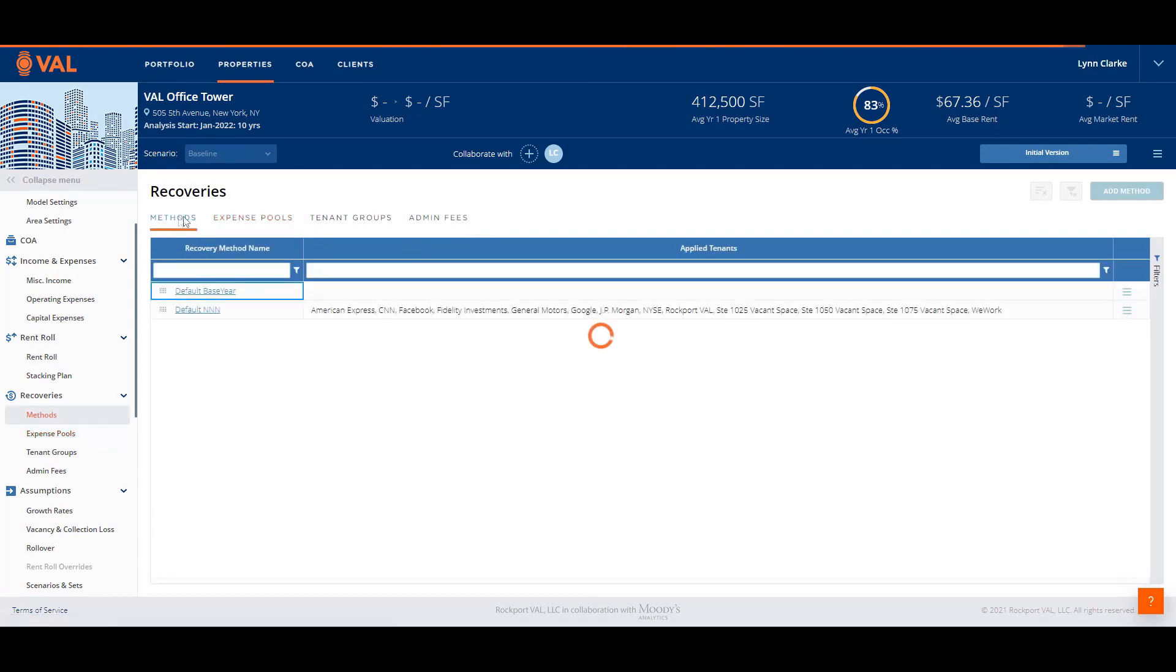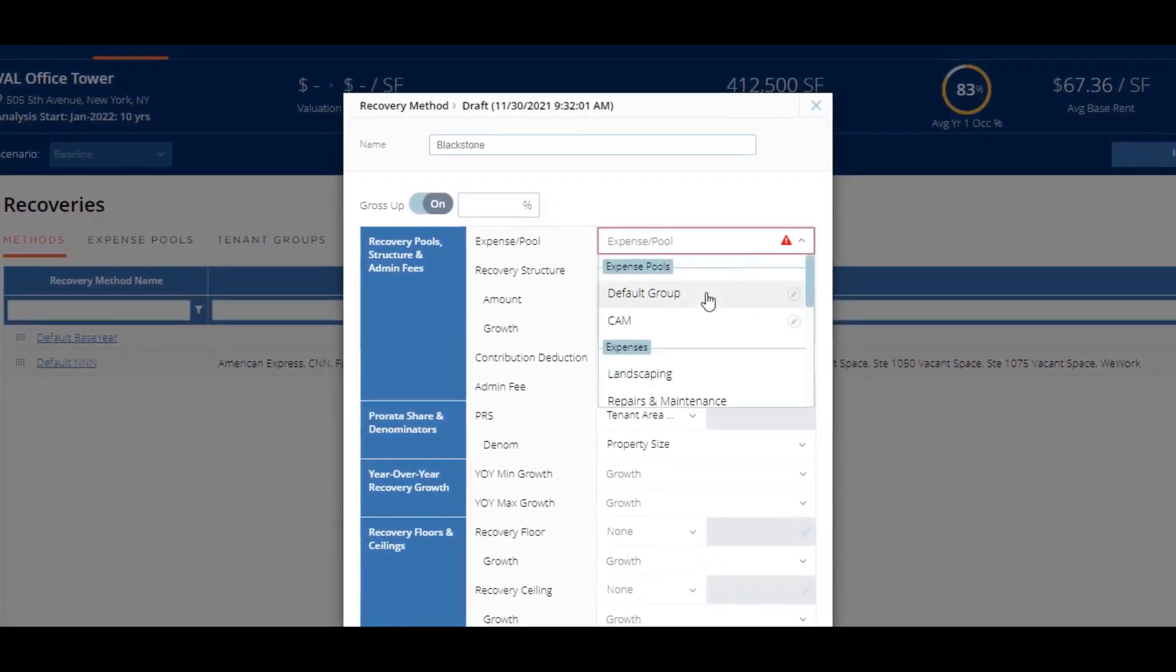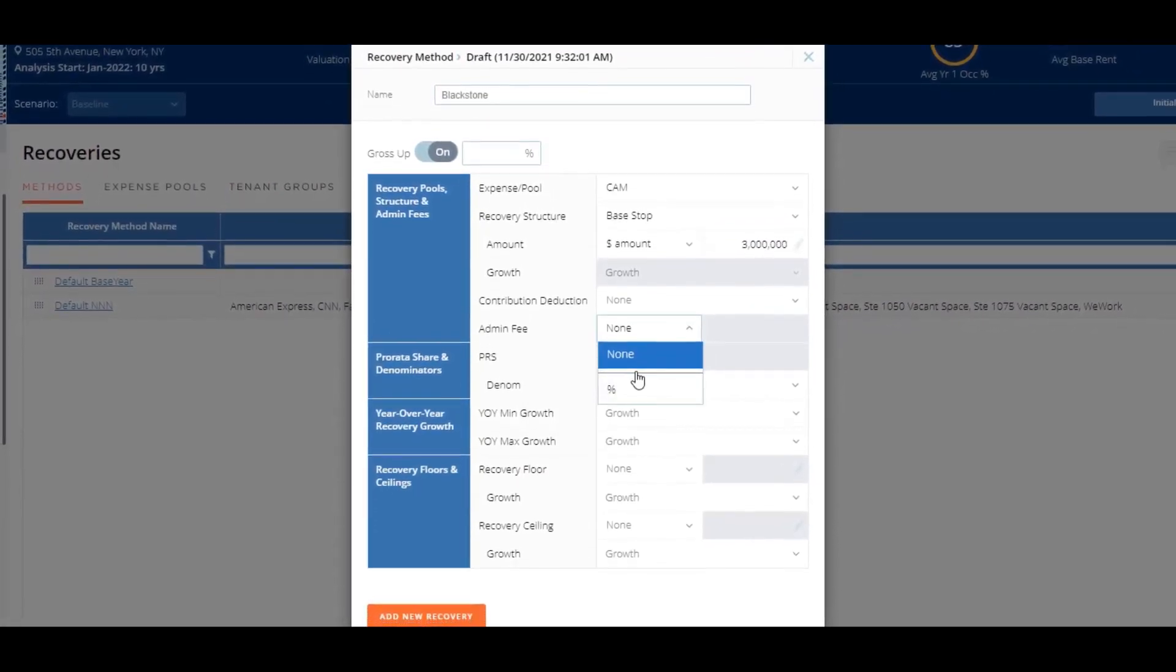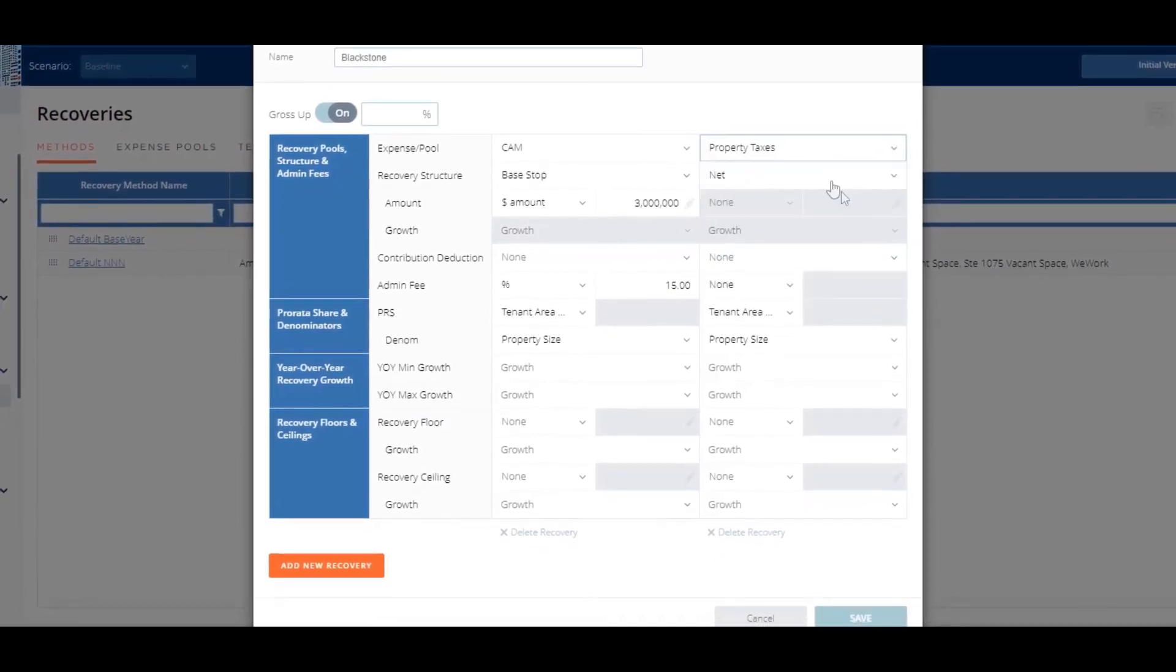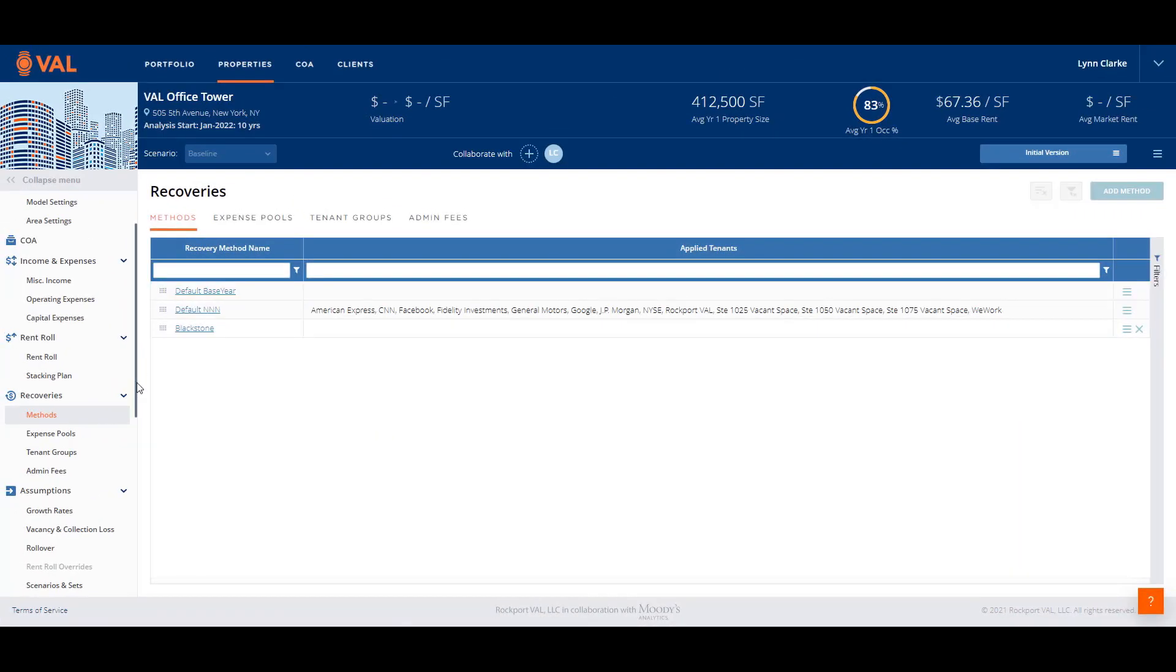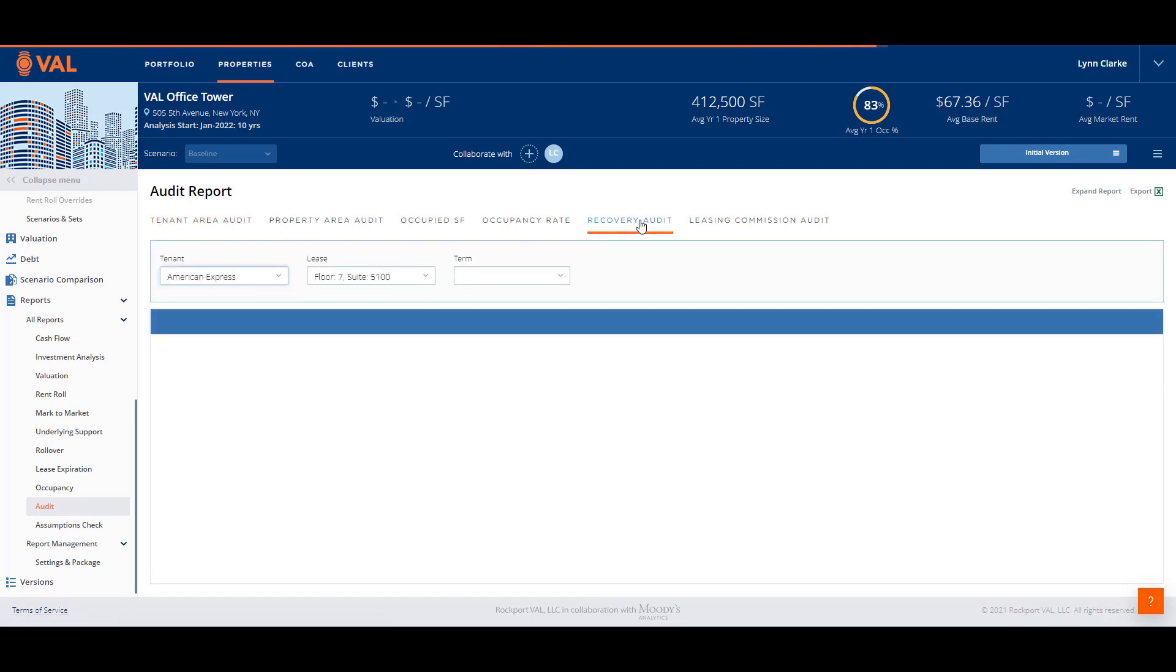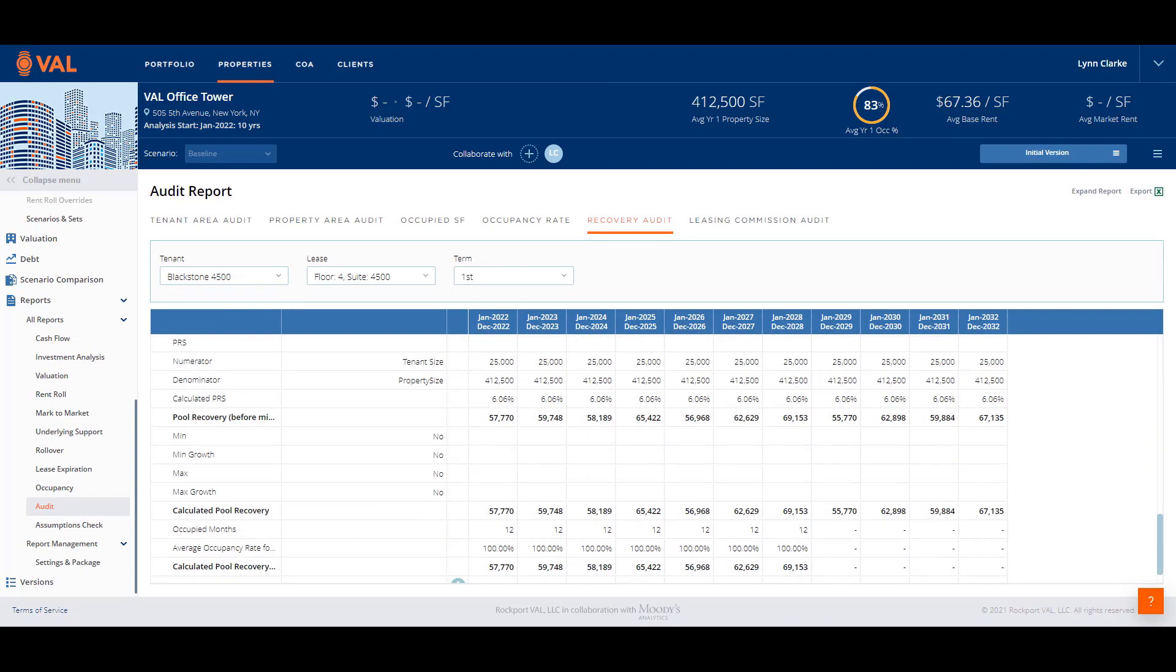Next, we create the methodology. Click on the Methods tab and select Add Method to build the recovery method. We will name this recovery Blackstone and select the CAM expense pool from the drop-down menu. Select Base Stop as the recovery structure and enter the $3 million base stop amount. In addition, let's set up 15% administration fee by clicking on the drop-down menu and adding the 15%. Click Add Recovery Method to add an additional column where we can model the property taxes to be reimbursed net. You can repeat this process for each expense pool with a unique structure and click Save.